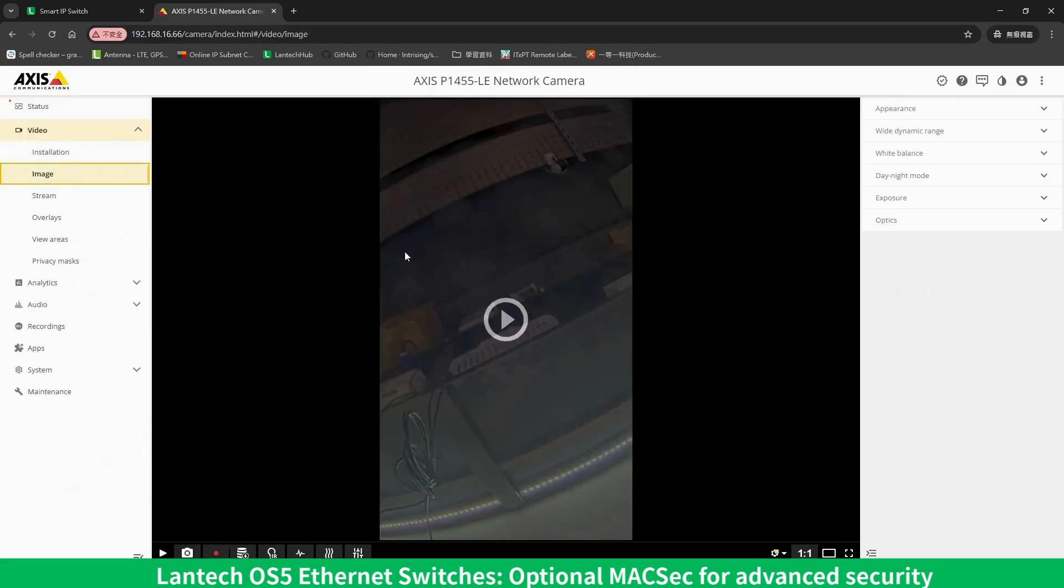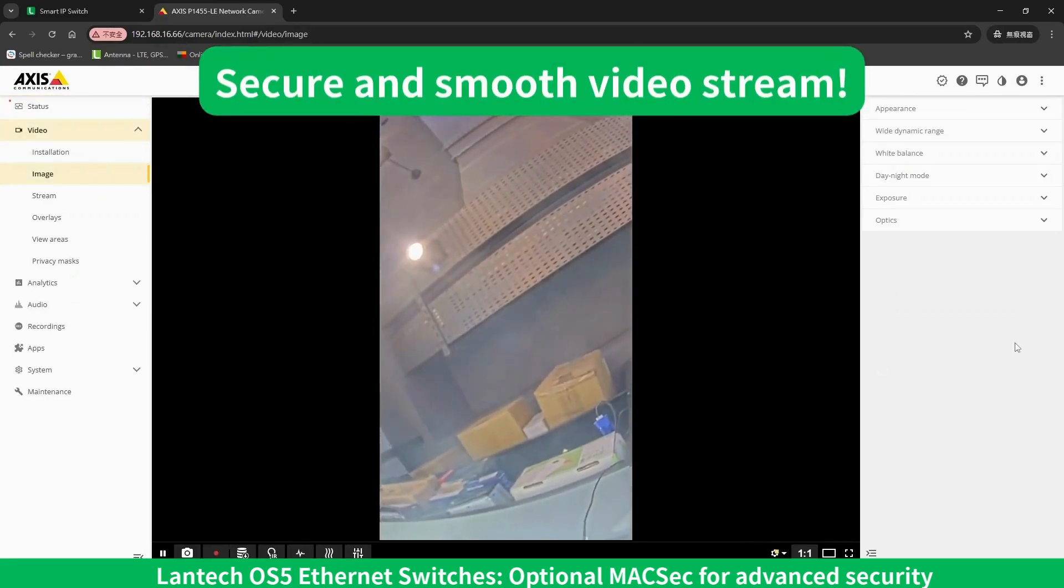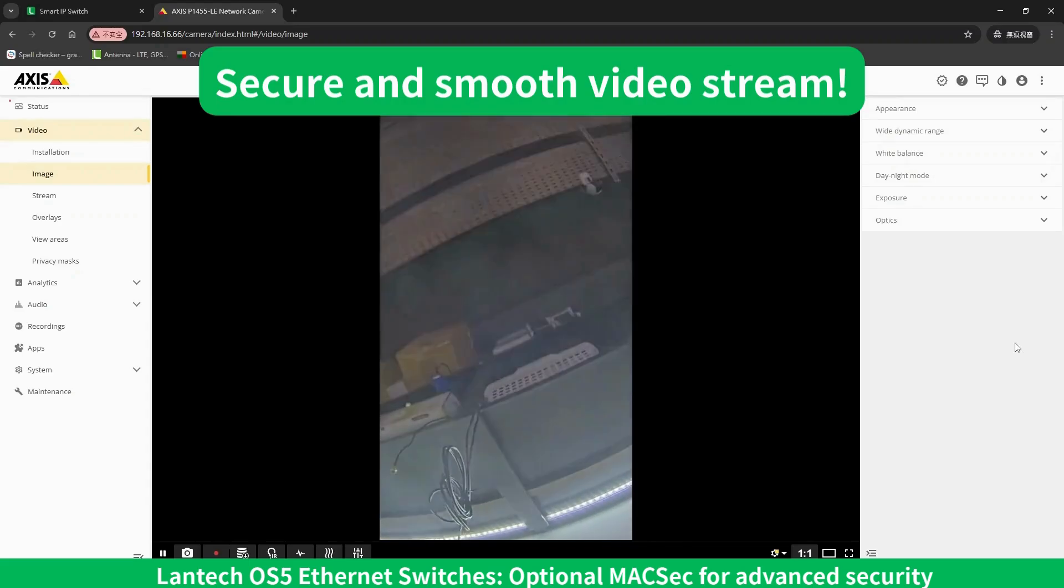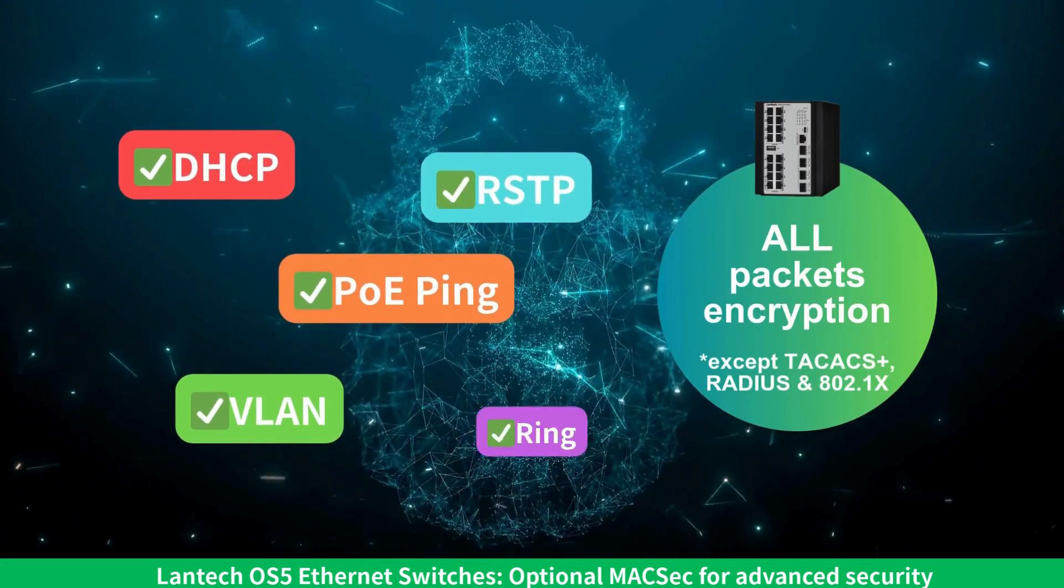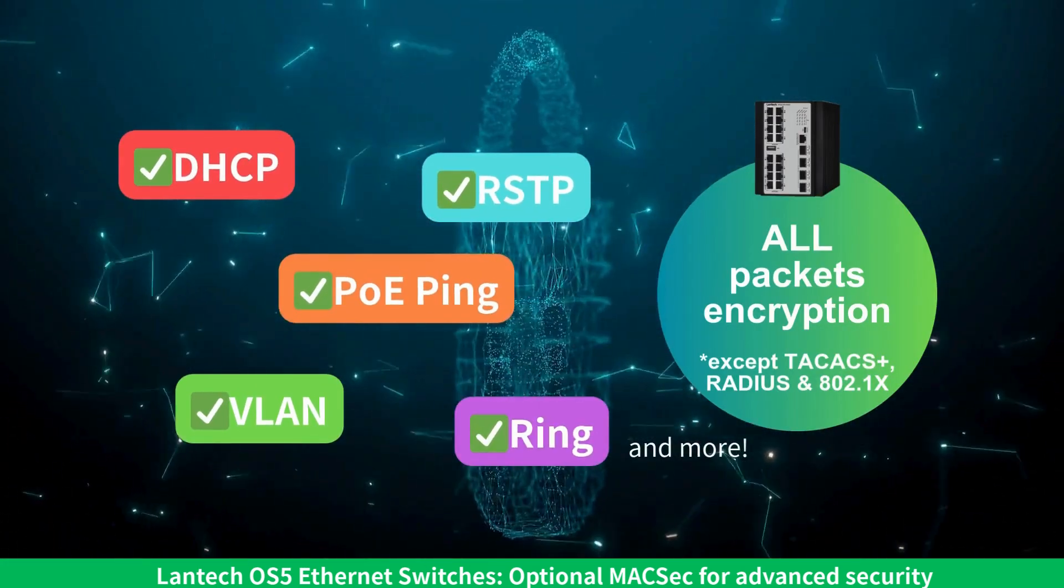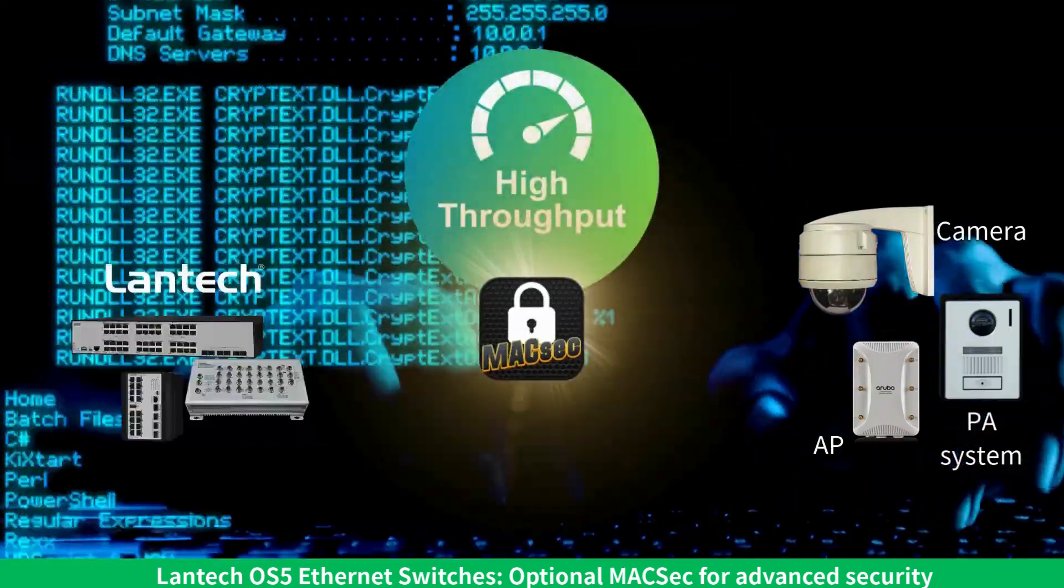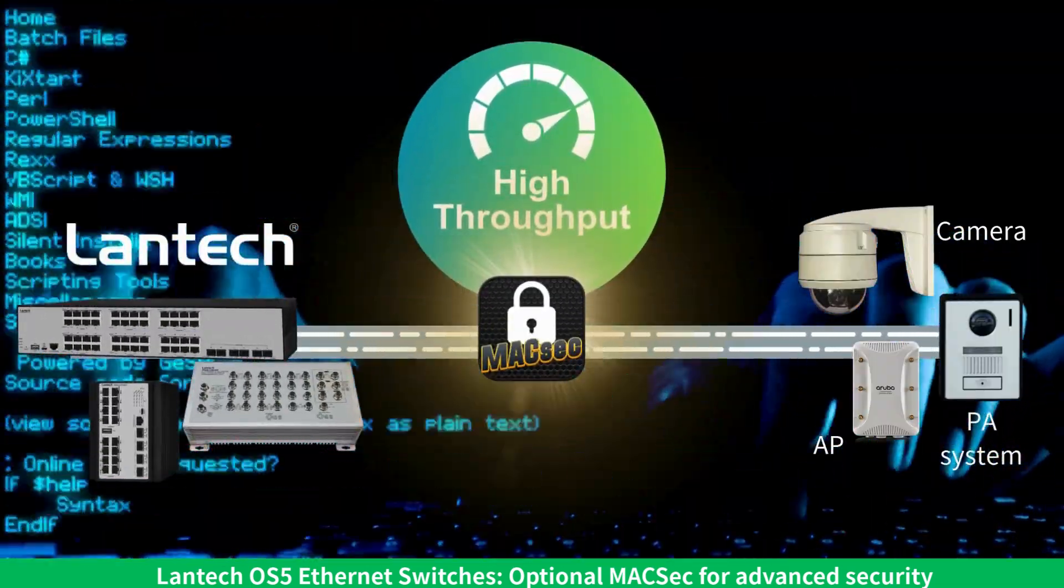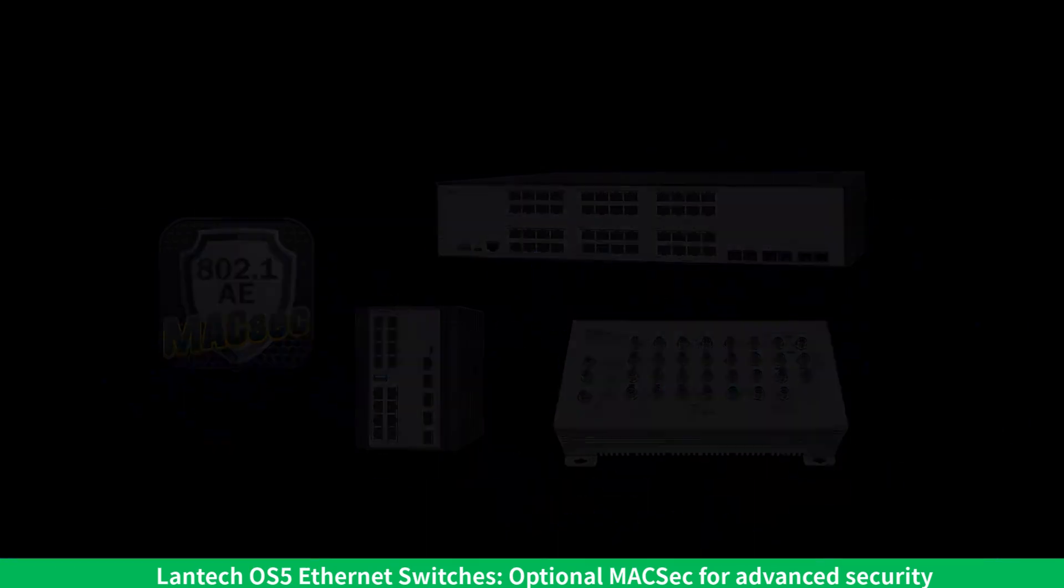Lantech Switches equipped with MACSEC offer the perfect balance between security and network performance. By adopting MACSEC, you add a crucial layer of security to your network infrastructure, ensuring data integrity and confidentiality across all connected devices.